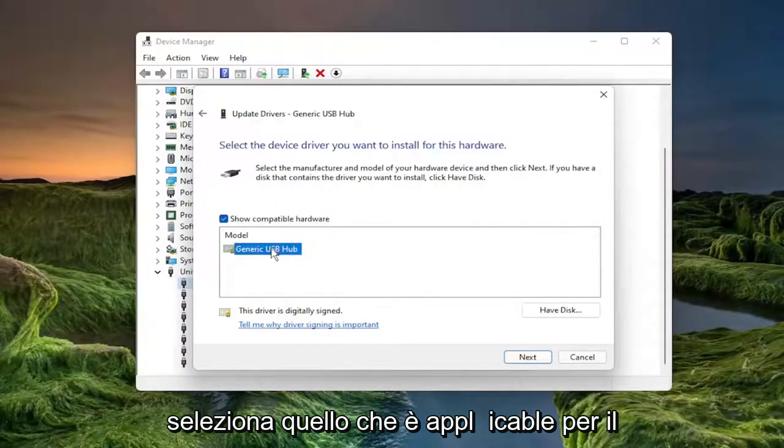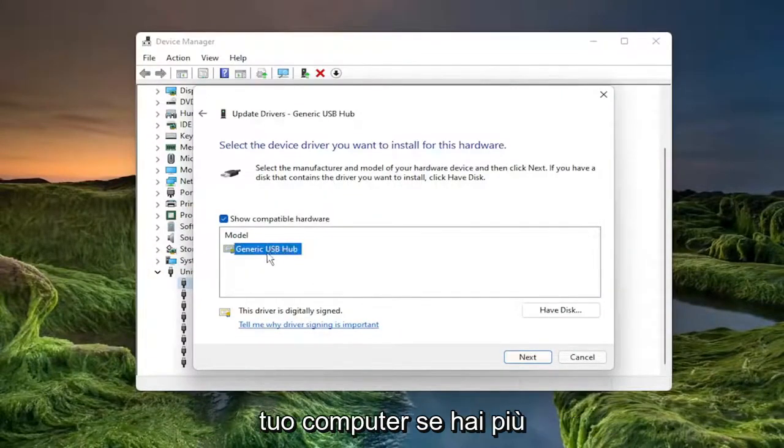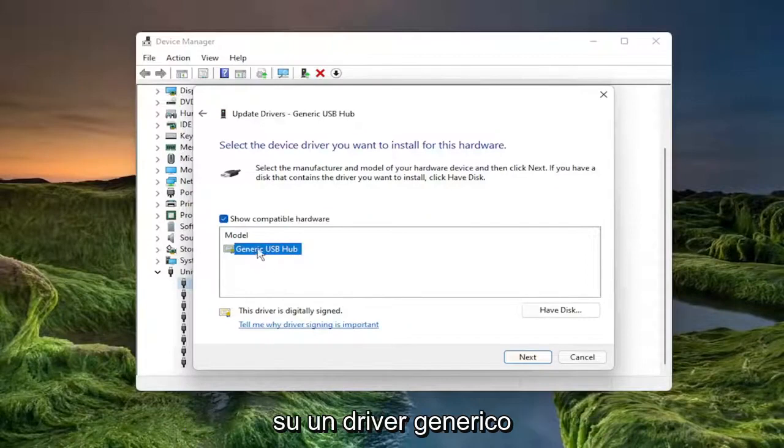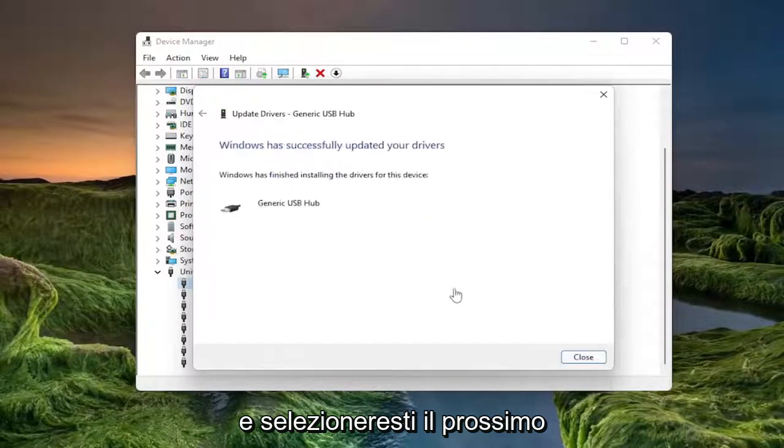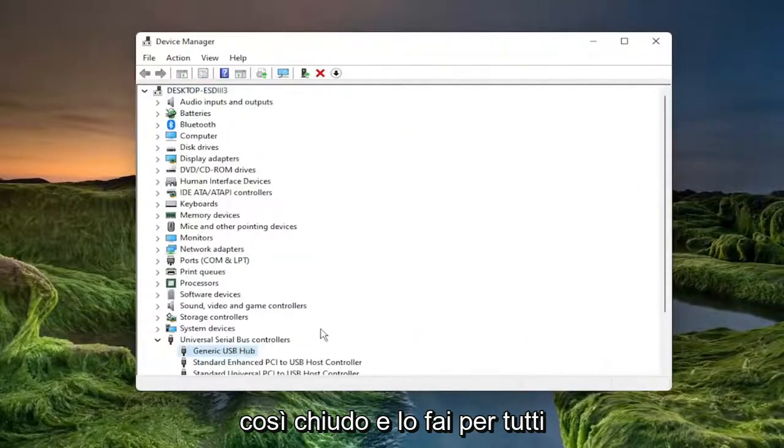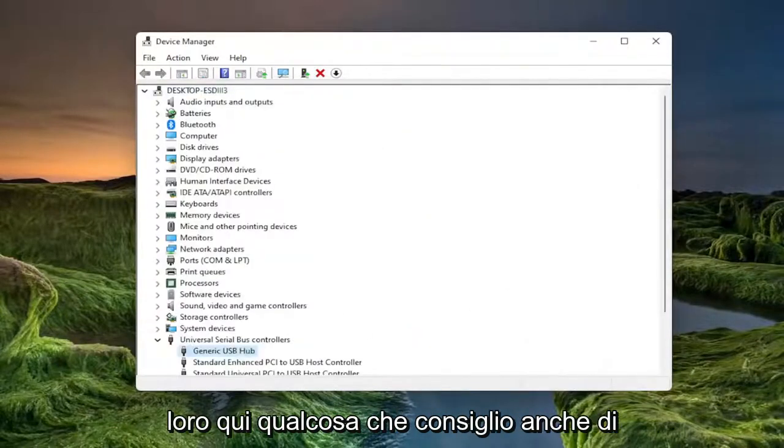Select the one that's applicable for your computer. If you have multiple, select the manufacturer specific one over a generic driver and select next. Select close and you do that for all of them in here.